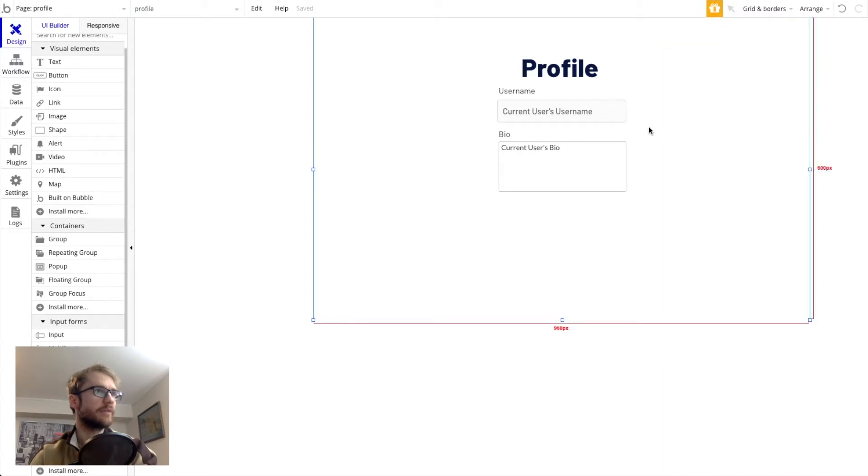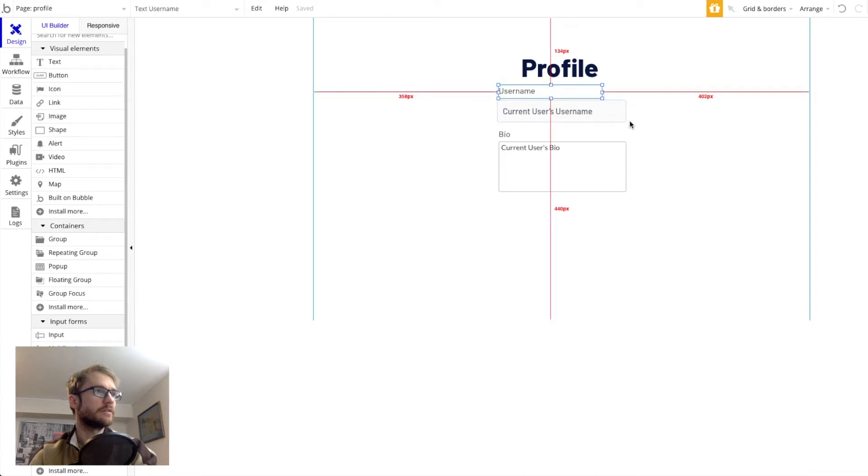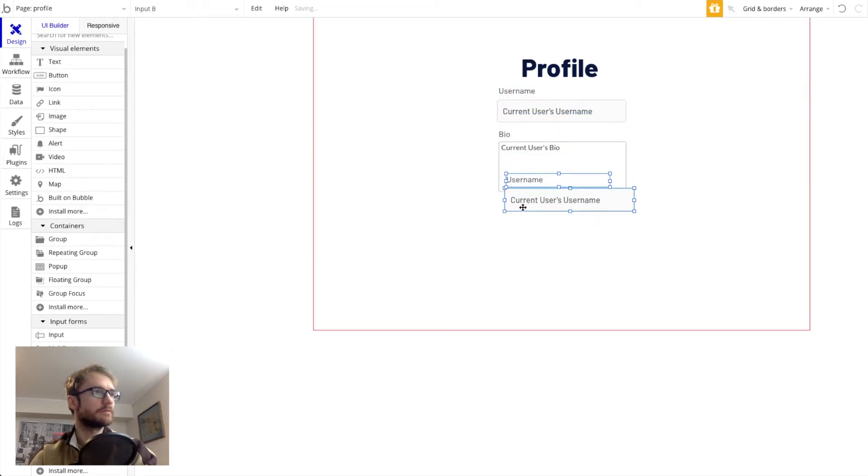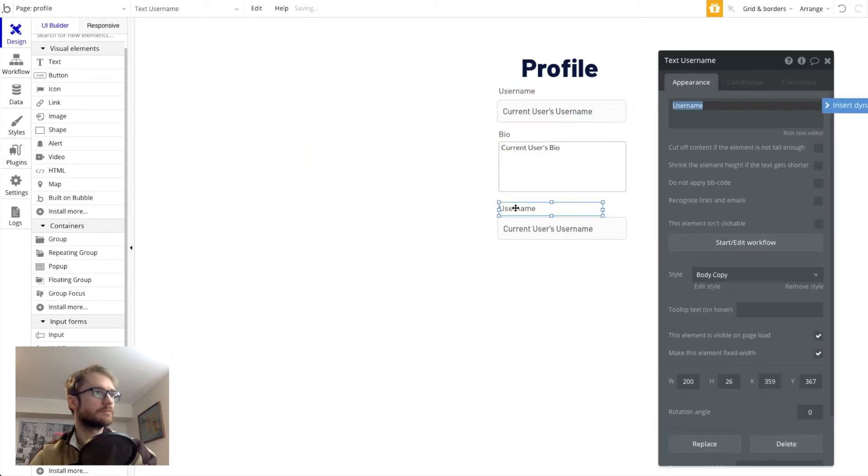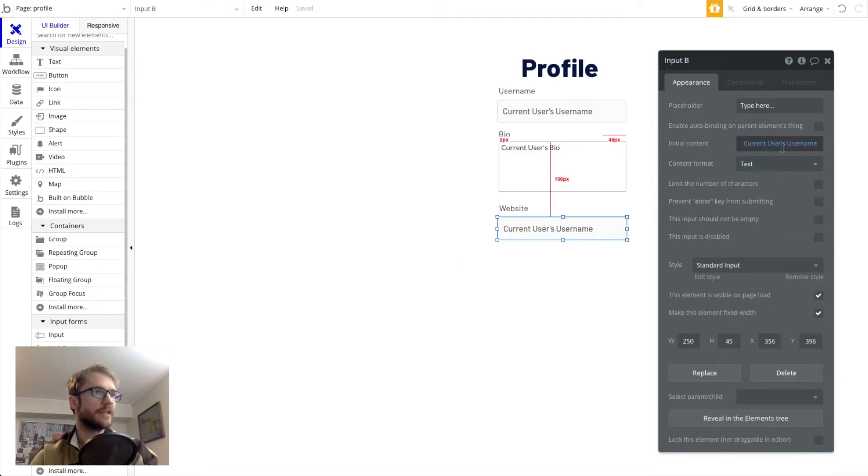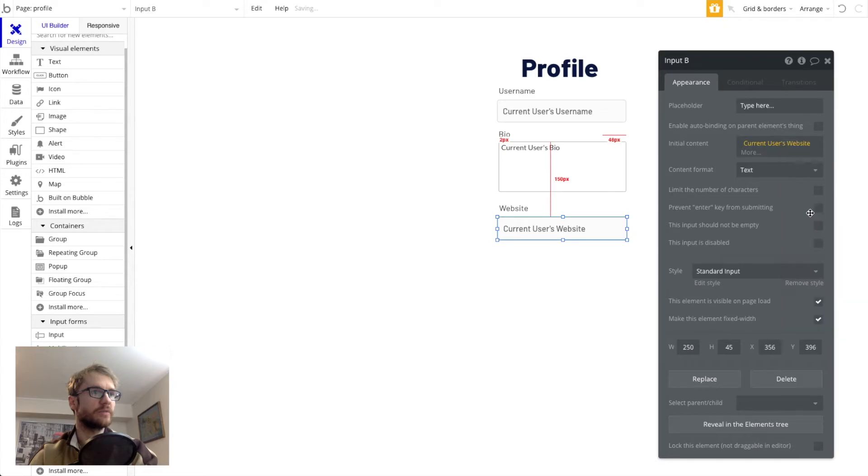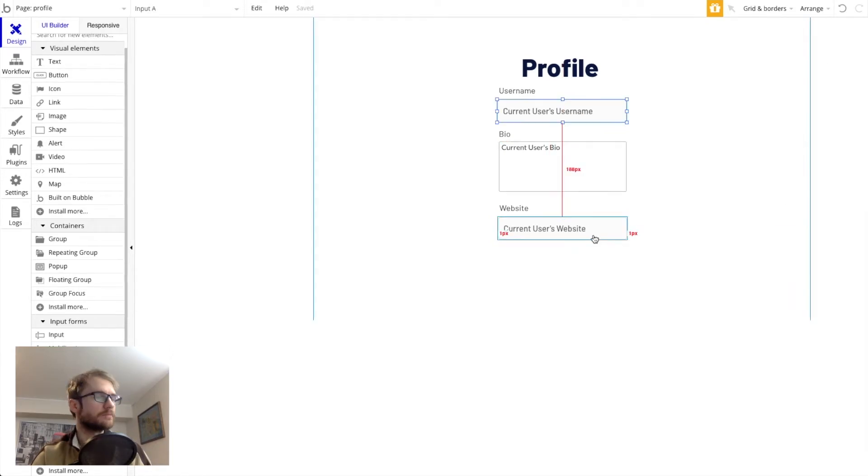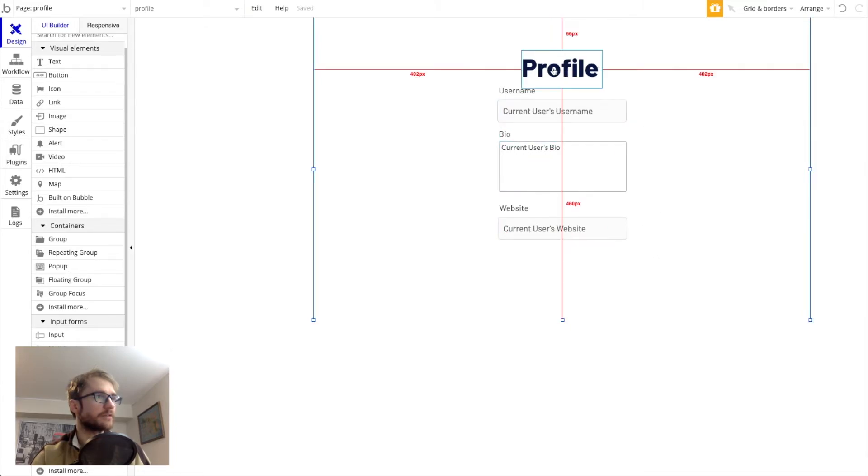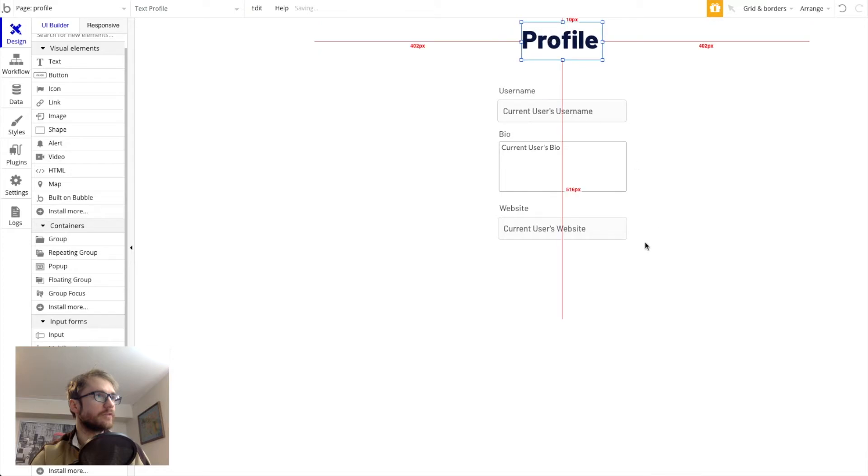And we wanted the website field. So I'm going to copy and paste and change this content to website. The last field we need is profile pic. And maybe I want to put that on top. So let's move a few things around here.